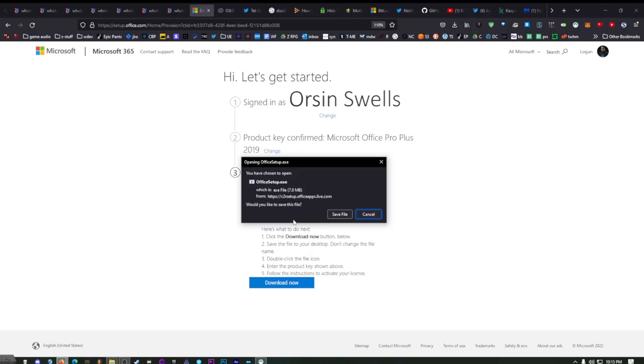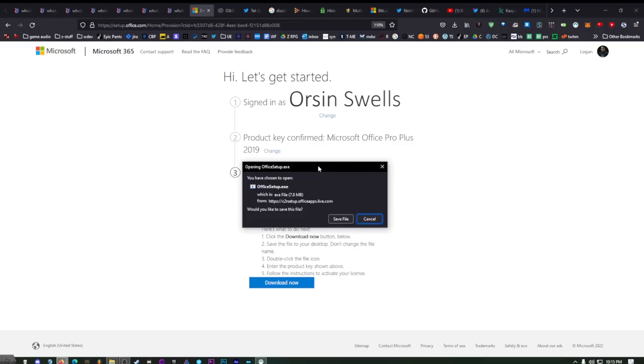This is great because instead of just using Microsoft 365, you can have an offline version of Office 2019, which I like better than 2021 — but it's up to you.